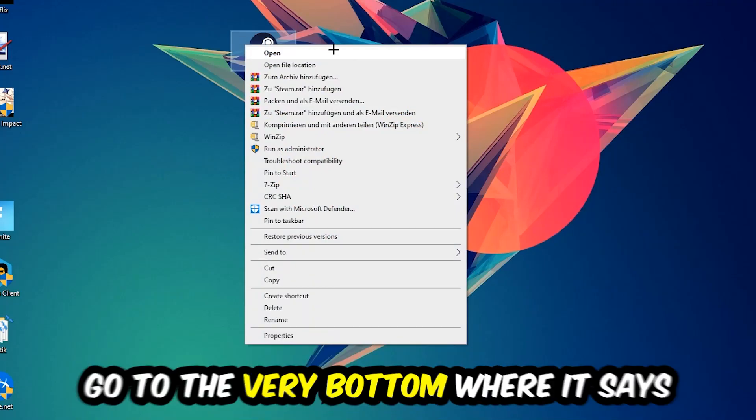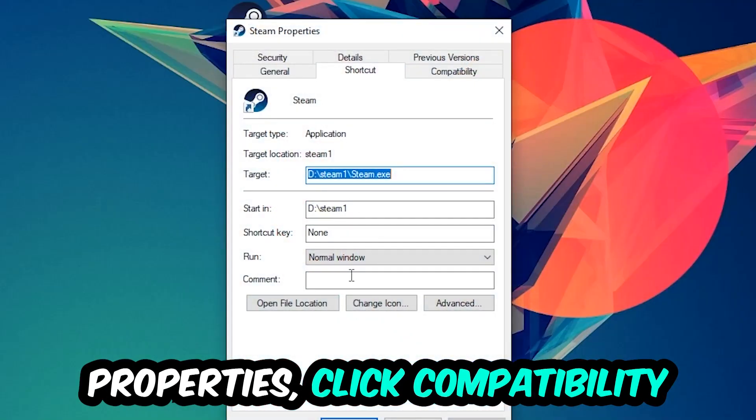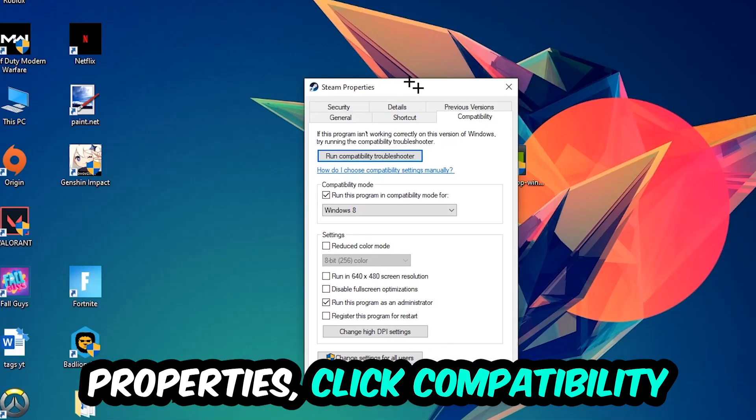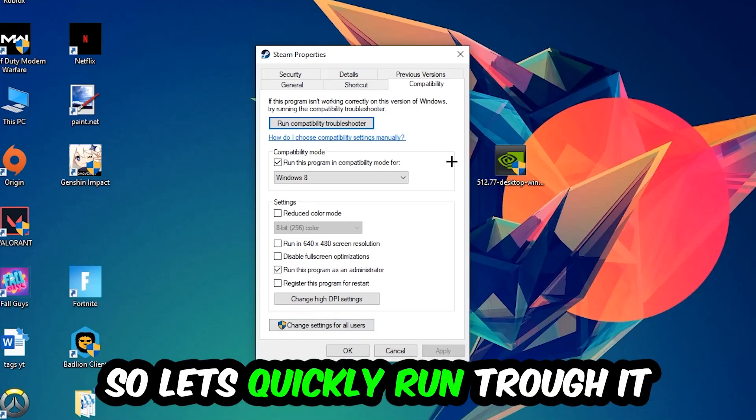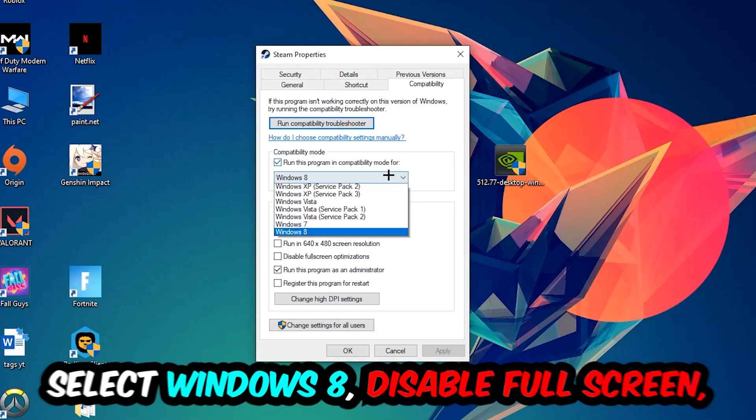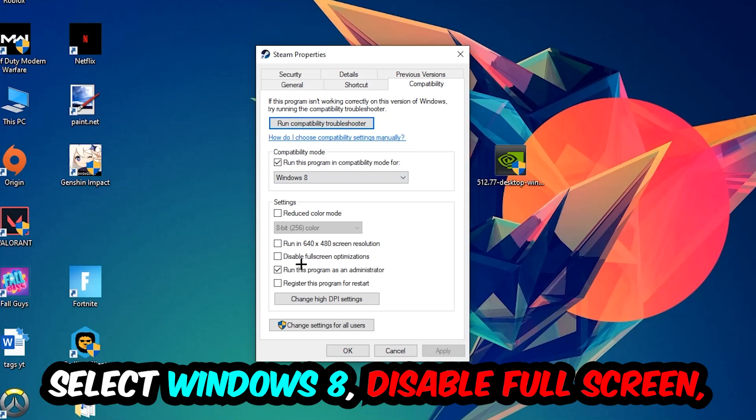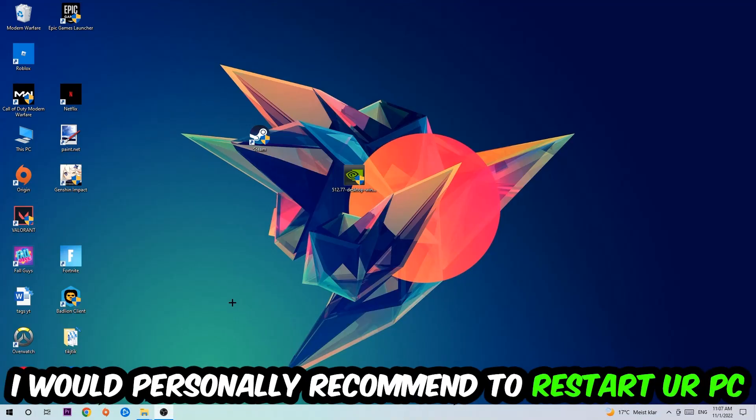Right-click it, go to the very bottom where it says Properties, click into Compatibility, and simply copy my settings. Let's quickly run through it: enable Run this program in compatibility mode for Windows 8, disable Fullscreen Optimizations, and enable Run this program as an Administrator. Hit Apply and OK. I would personally recommend to restart your PC afterwards.